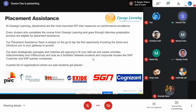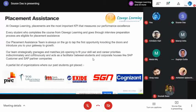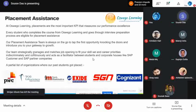On placement assistance: we have a dedicated placement team working day and night to help students get placed. The companies listed are not just placement targets — they are also our clients from our SAP consulting business. We regularly work with them on projects and help them find SAP-trained professionals. That concludes my section, and I'd now like to introduce my colleague Mr. Suprio.